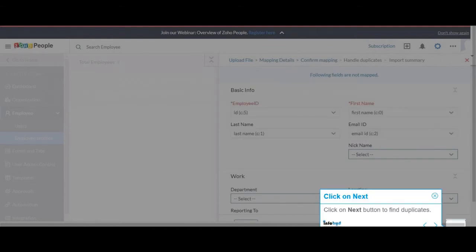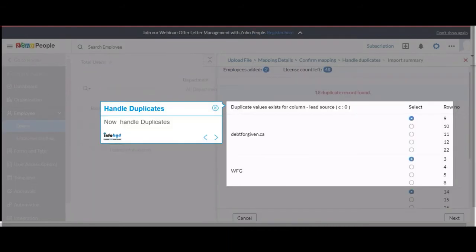Click on Next button to find duplicates. Now handle duplicates.